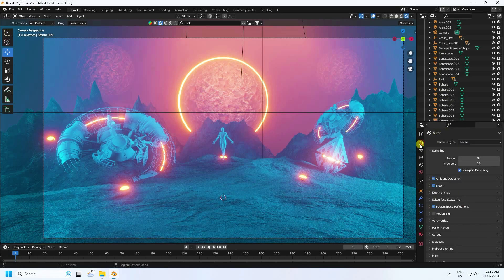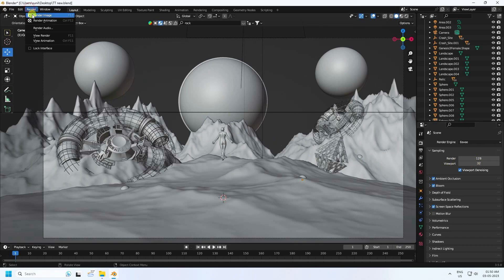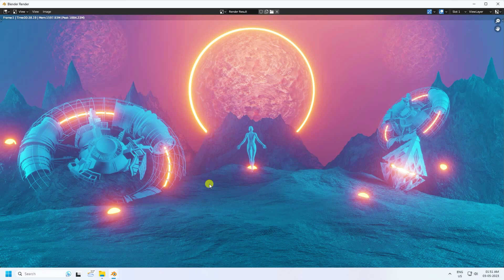Go to Render Settings — Render samples 128, Viewport 32. Now I show you the final render — Render Image. It's looking so realistic. That's it — the tutorial is finished! If you like my video, please share and subscribe to my YouTube channel. You can download the project file from my website — it's free. Thank you, see you next time.